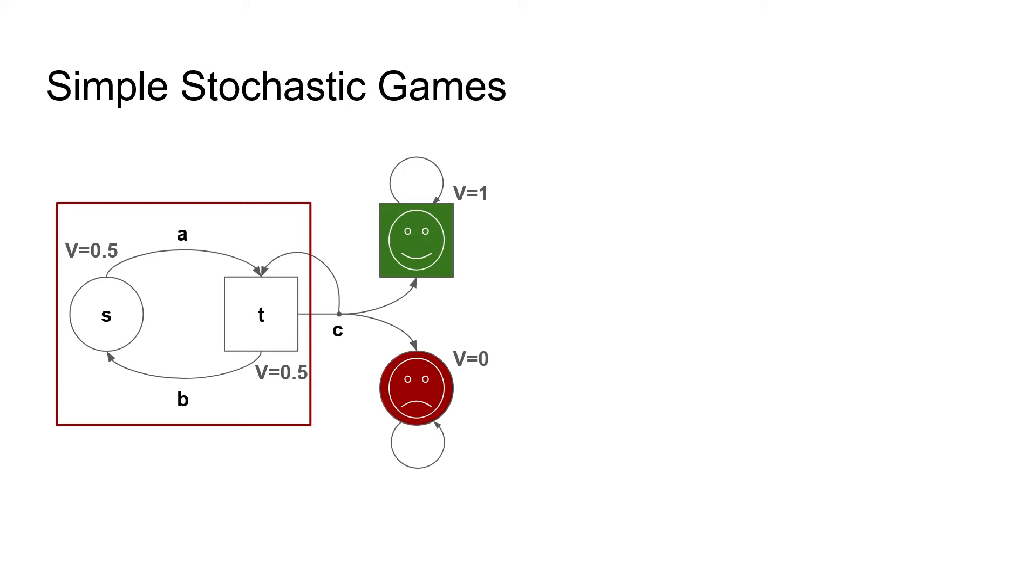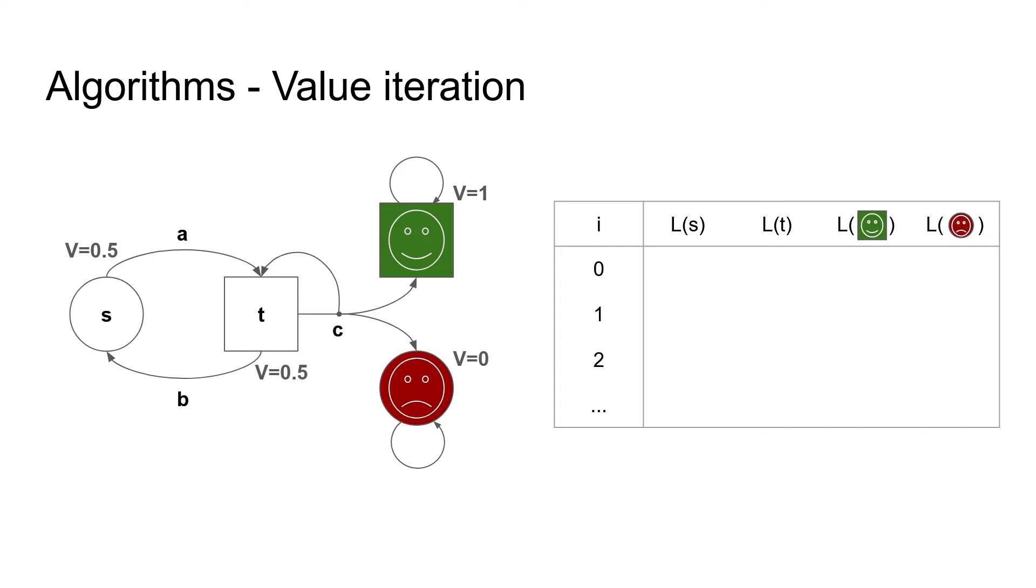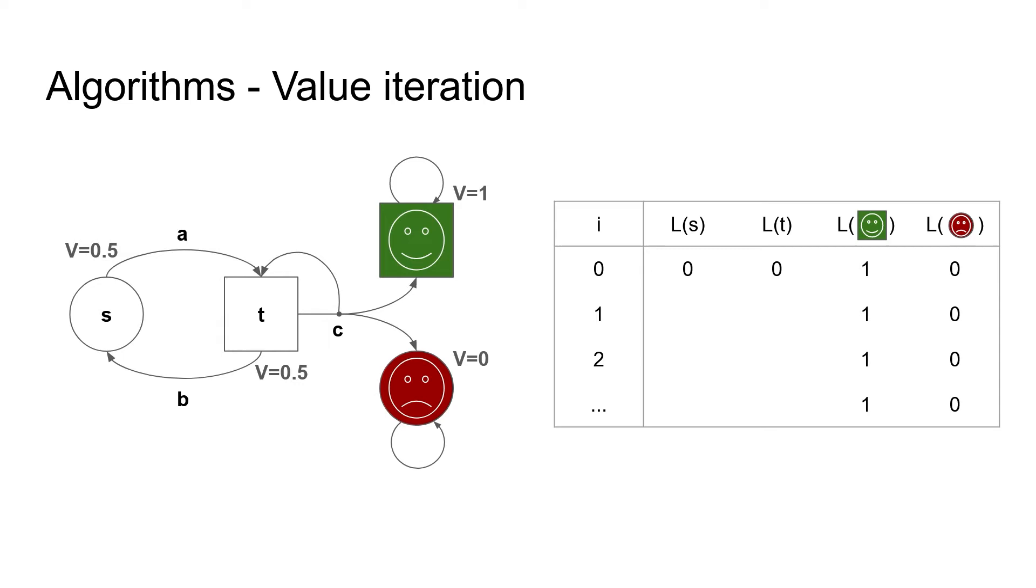So, let's talk about algorithms. The first of the three we look at is value iteration. For value iteration, VI in short, we compute a sequence of estimates for every state. To track the computation, we use this kind of table. For every iteration and for every state, we save a lower estimate of its value. We can initiate all the lower estimates to zero. This is definitely correct, as that is a lower bound on any probability. The only exception is the target state, where we can even immediately initialize to one. Note that the estimates for target and sink will never change, so we can just fill out this side of the table.